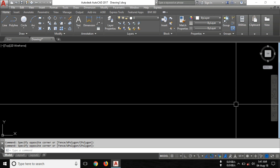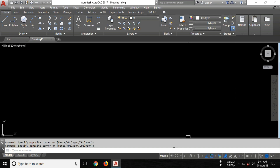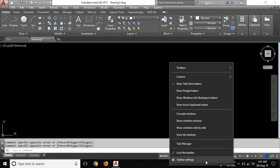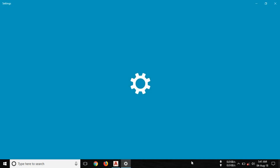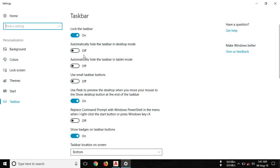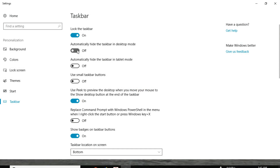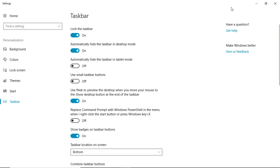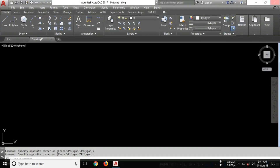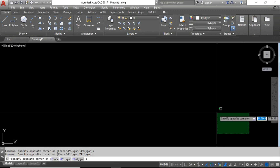The very first step is to hide the taskbar. Right-click on the taskbar and click on taskbar settings. Here you can see 'Automatically hide the taskbar in desktop mode' — just click on it, then close this. Now you can see the taskbar is going to hide.